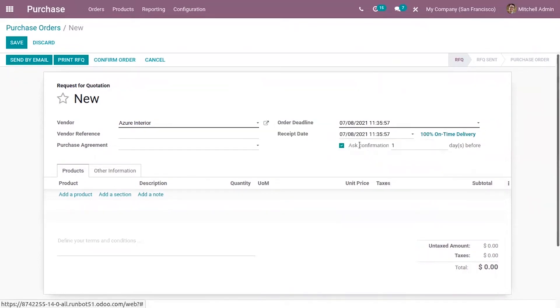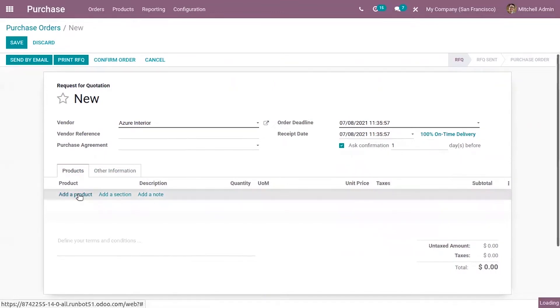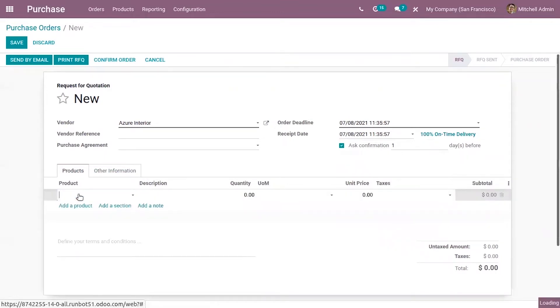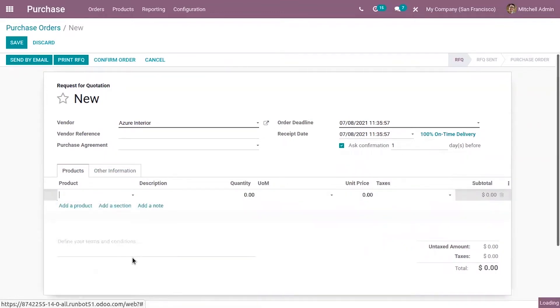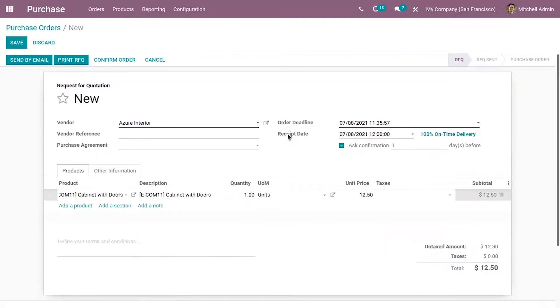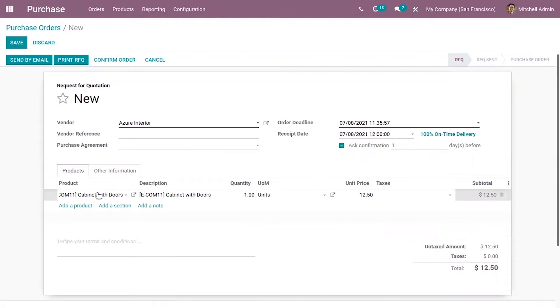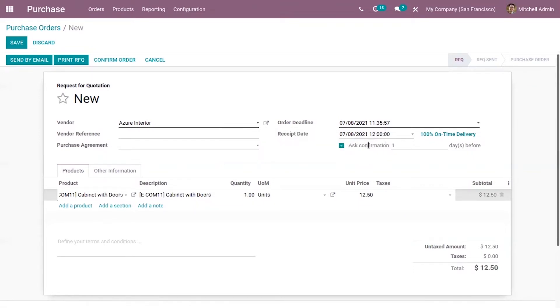Okay then we can add product here. So the vendor have promised this product cabinet with doors to be delivered by this date. Okay then we can set...